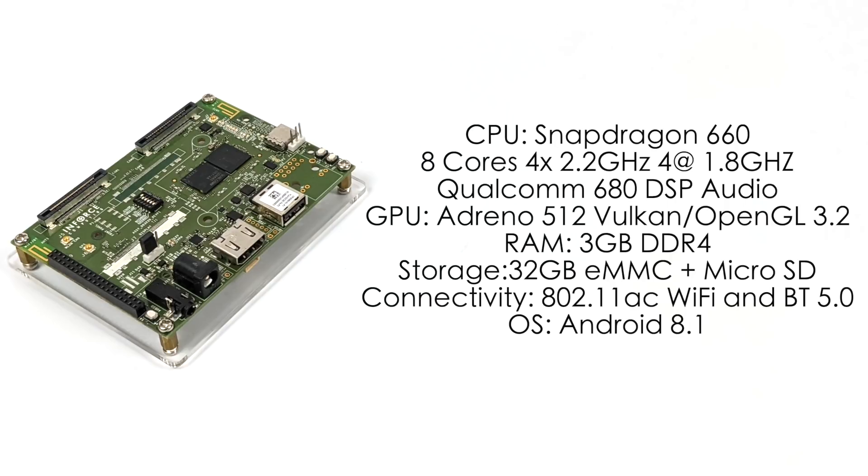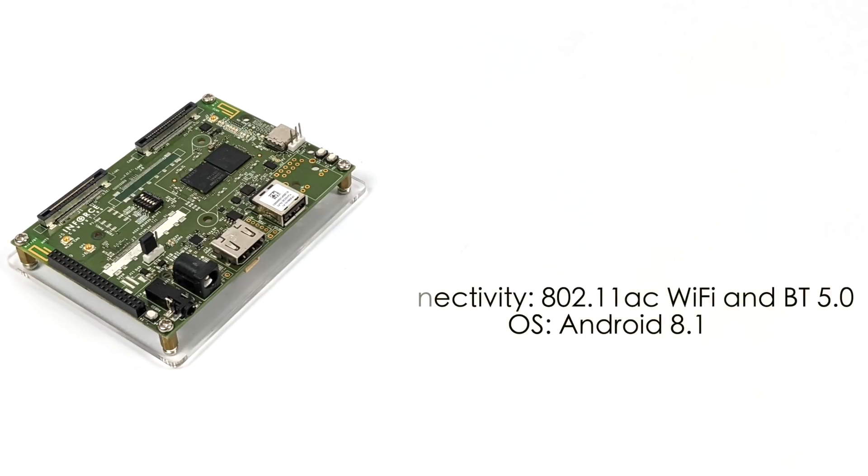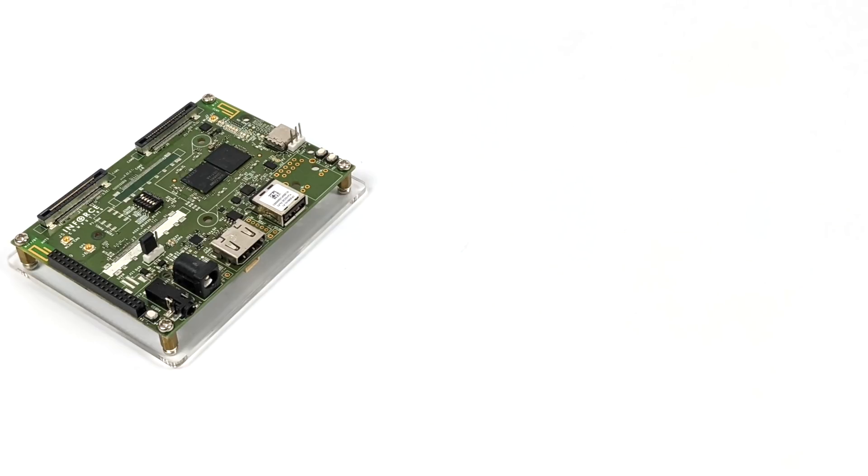3 gigabytes of DDR4. It has 32 gigabytes of eMMC storage soldered right to the board, but it also has support for USB storage and a microSD card slot. Built-in 802.11ac Wi-Fi and Bluetooth 5.0. Right now we have a build of Android 8.1 to take a look at, but Debian is in the works, and I think a board like this would be absolutely amazing running a Linux desktop operating system.